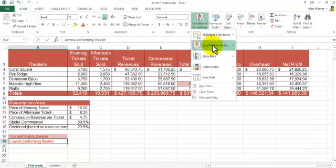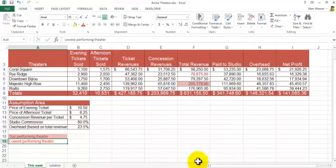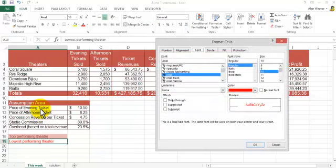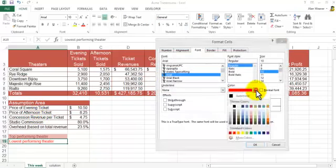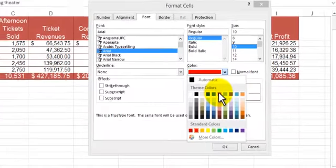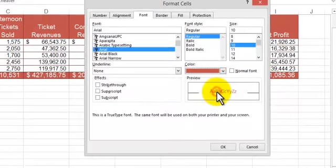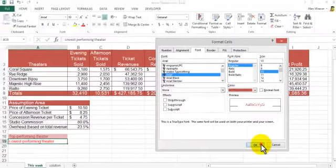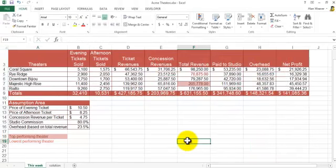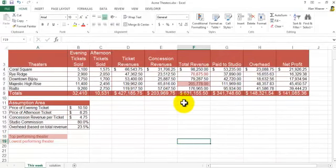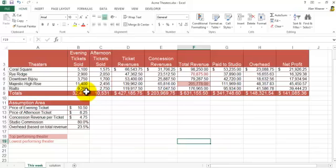Not conditional formatting, we go into the formatting of the cell. And then I'm going to go into the color here. This is the red I want to use, the red accent two. I say okay and now it matches the colors here. So you know that majestic high rise was the most productive and the rye ridge didn't do so good.